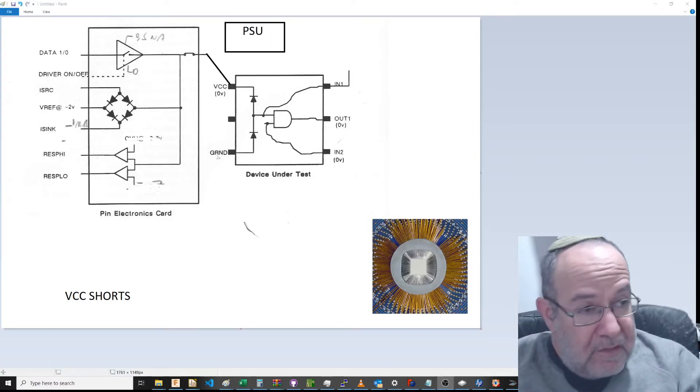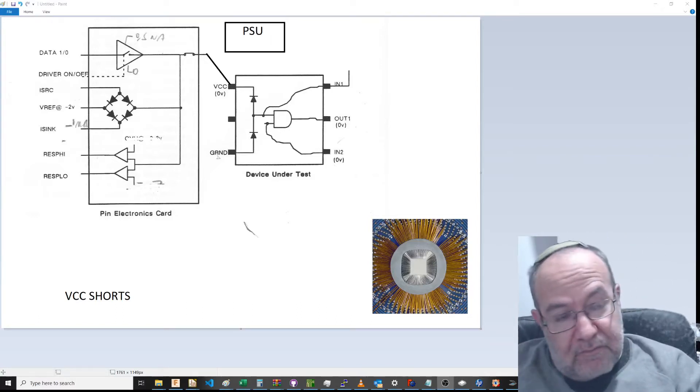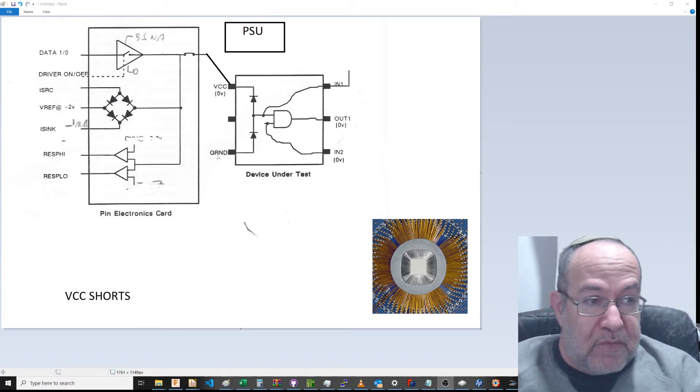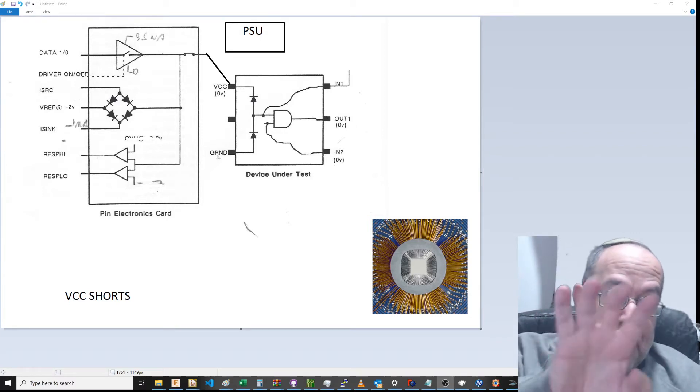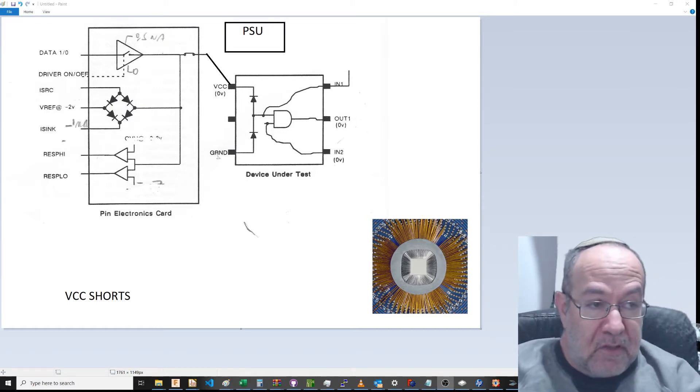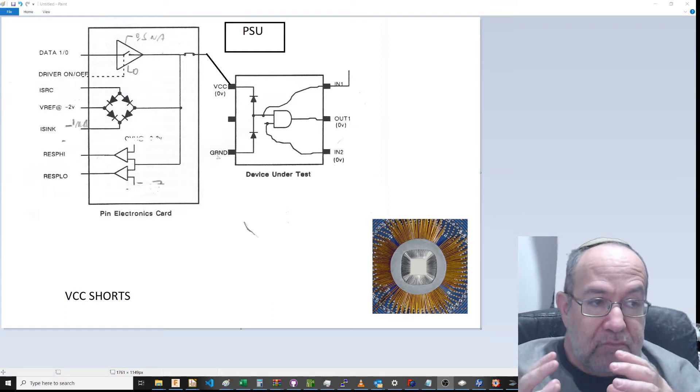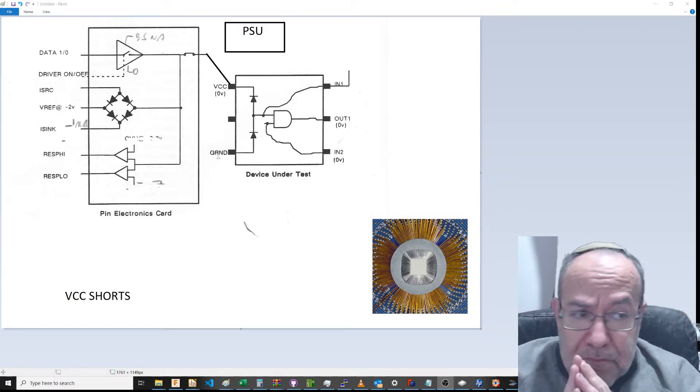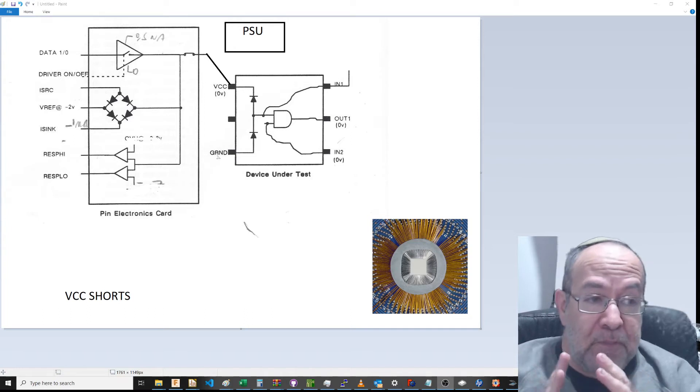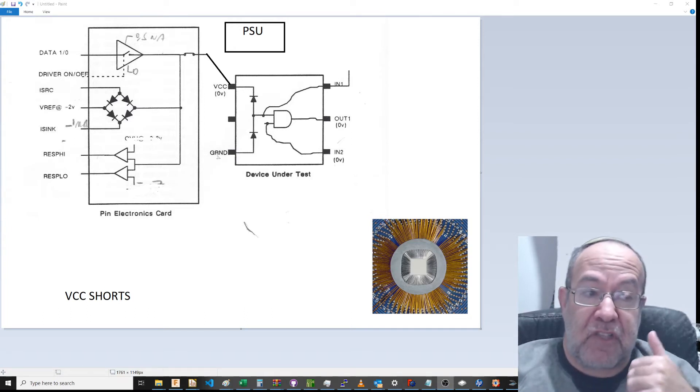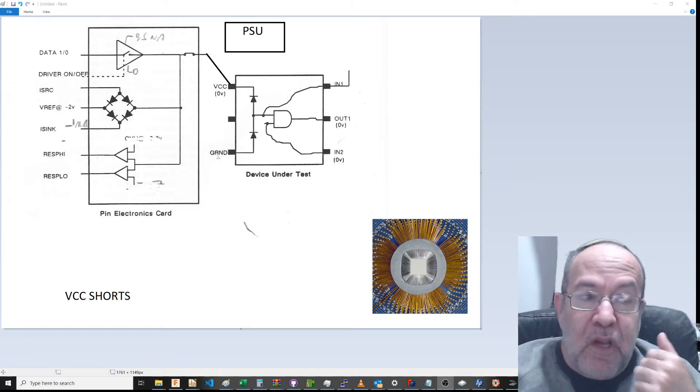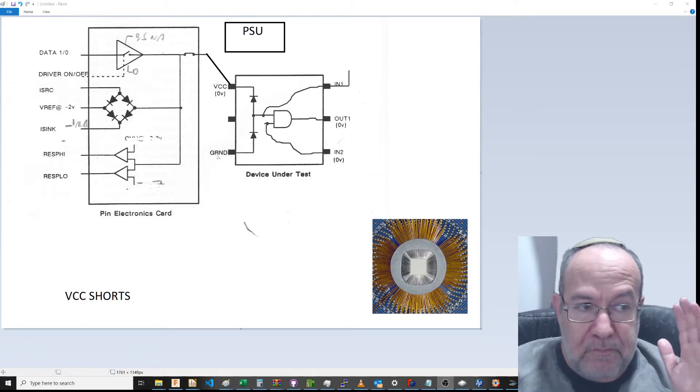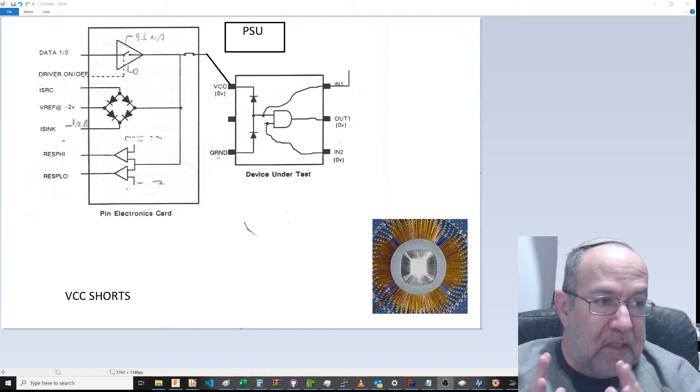Okay, this is a second test. The first test, what we've done is we've made sure that we have got contacts, that our probe card is making contact on all the pads, on all the input pins. The output pins we haven't checked yet, but we know they're not shorted.